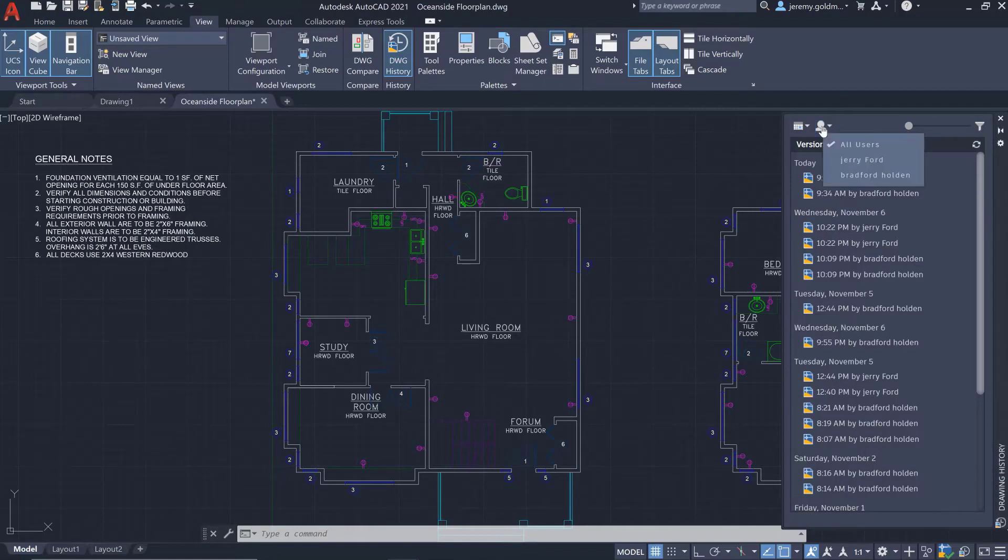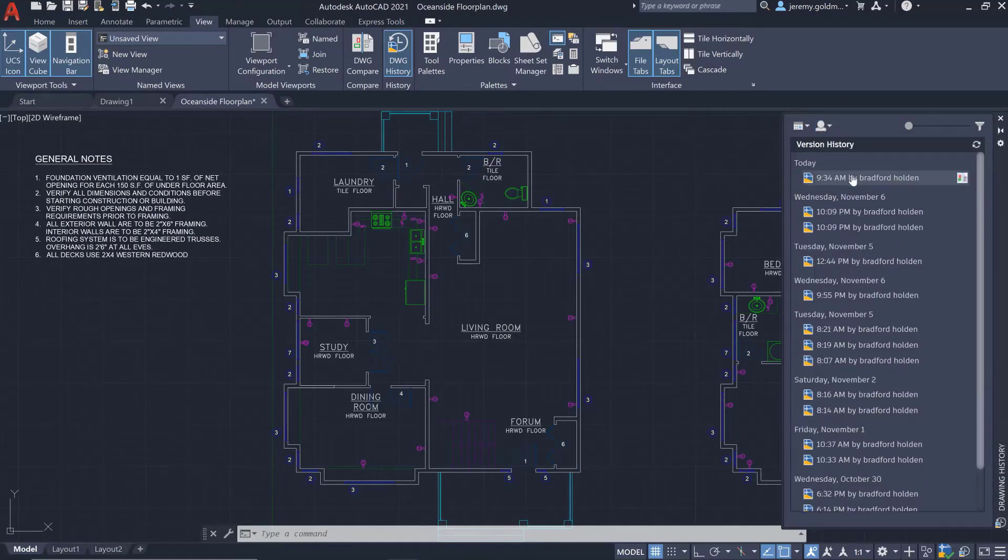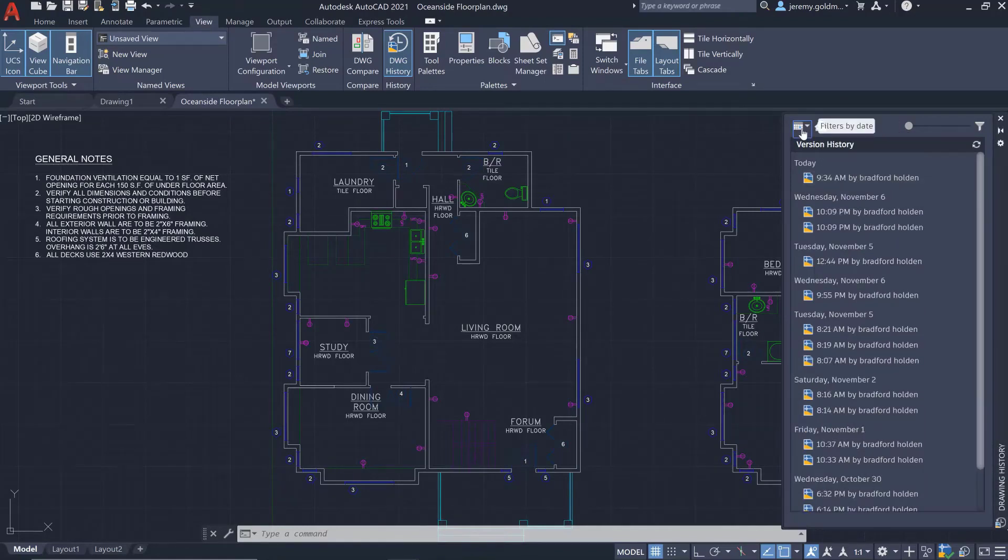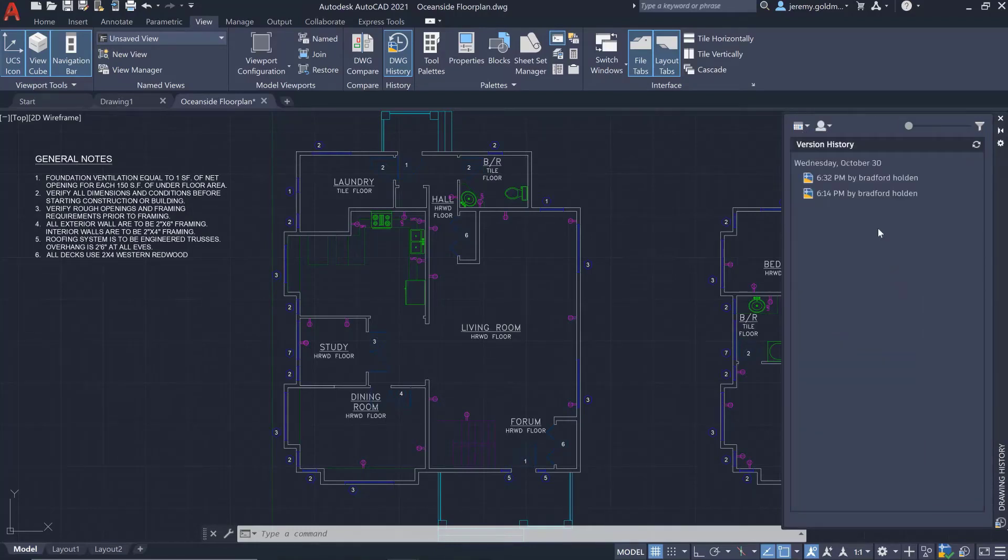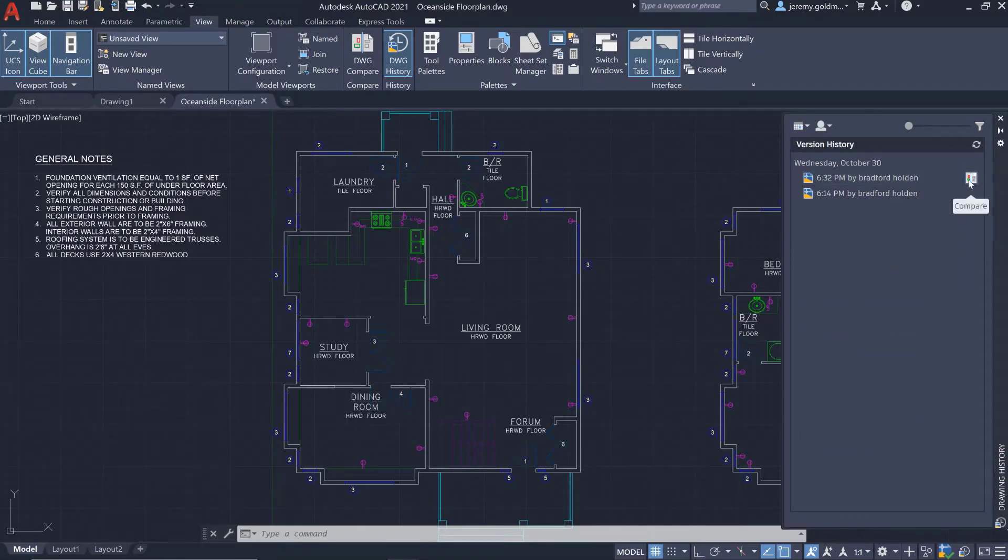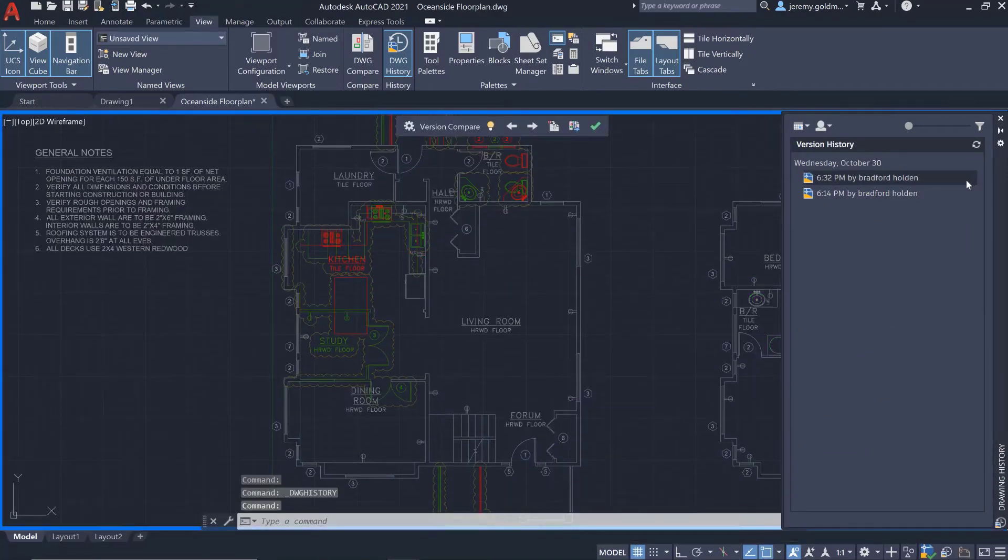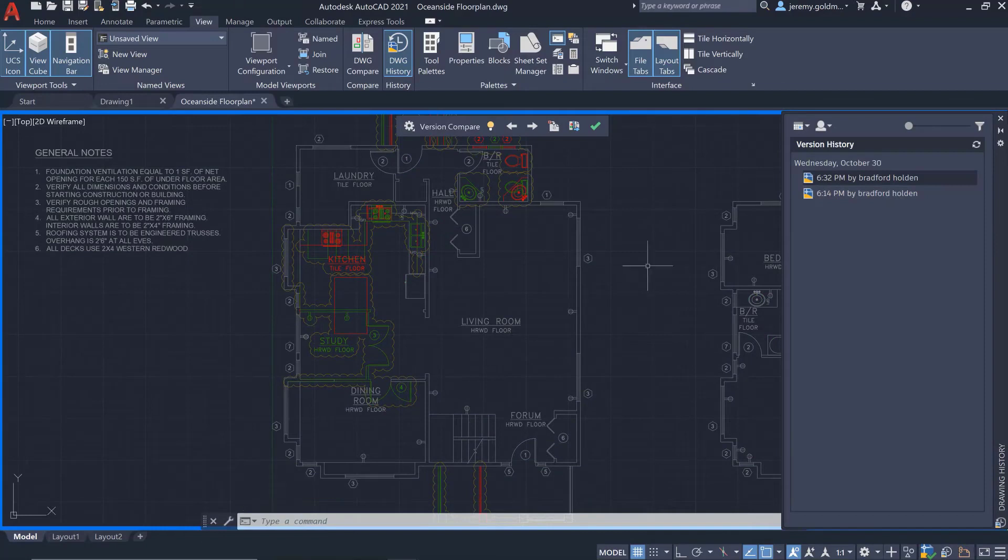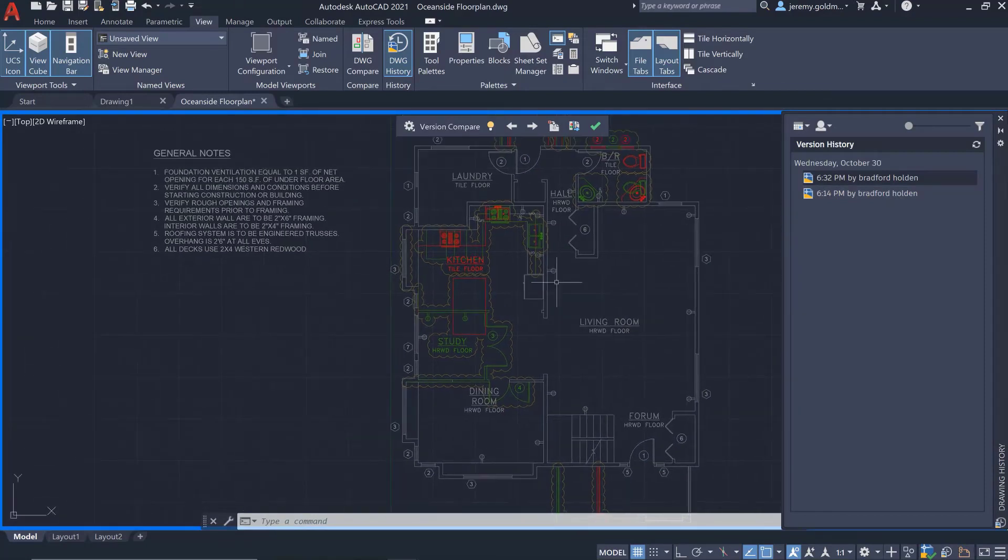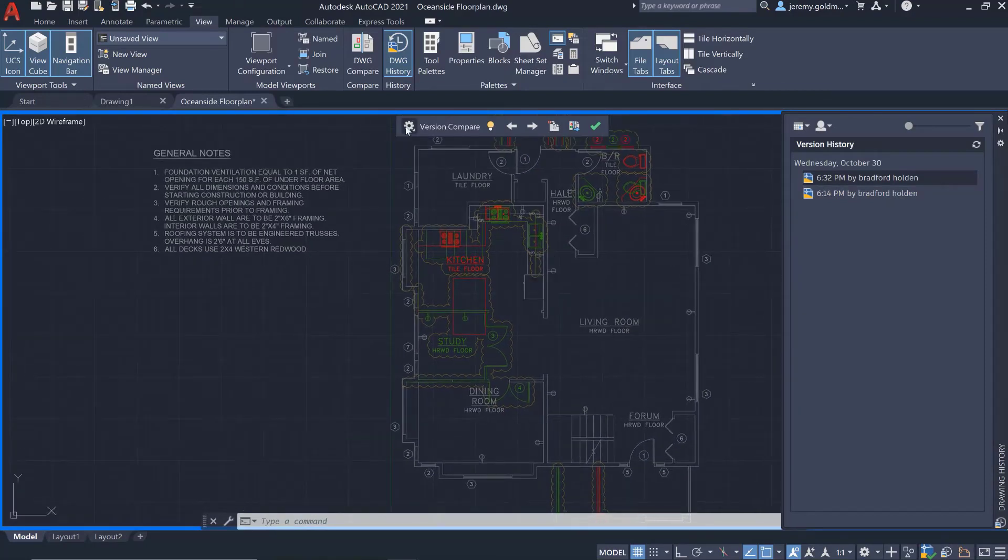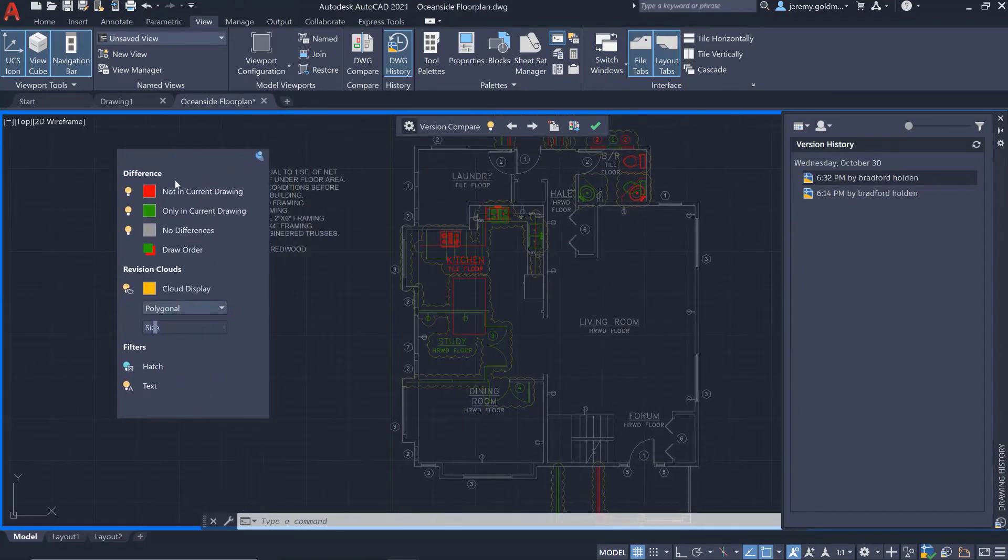From this palette, you can filter previous versions by who saved them. You can also filter by when the drawing was saved. This looks like the right plan. From the history palette, you can choose to compare this past version with the current drawing. You'll see the open floor plan from the previous version represented in red.